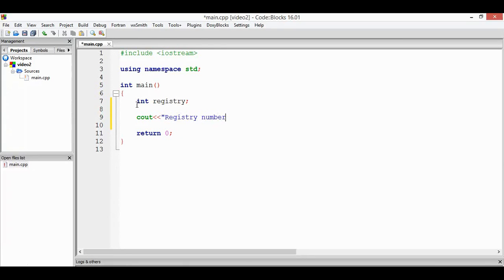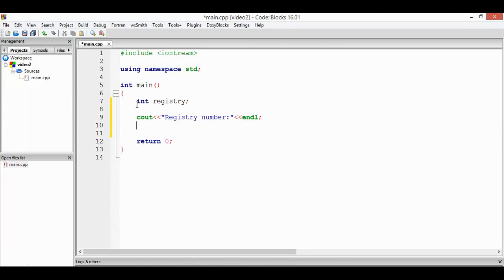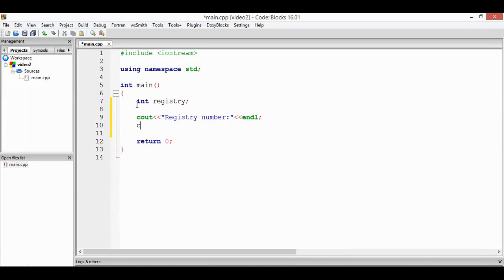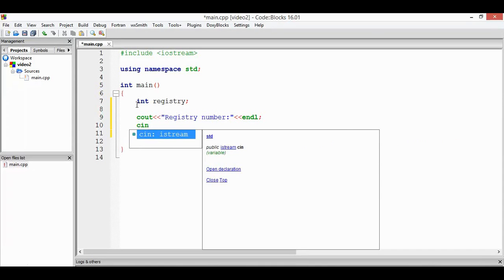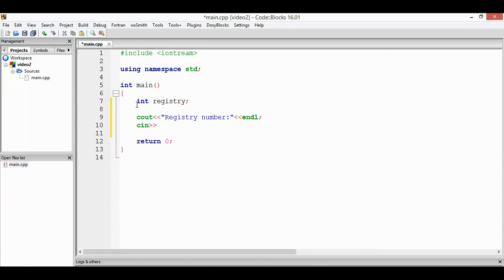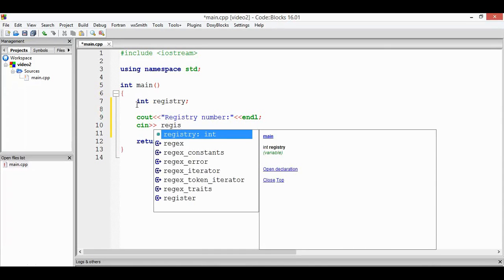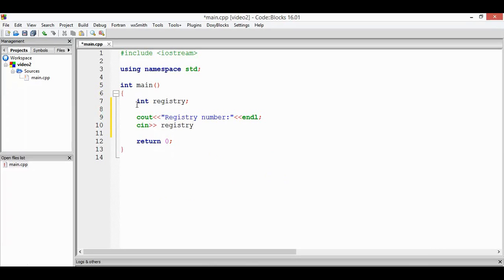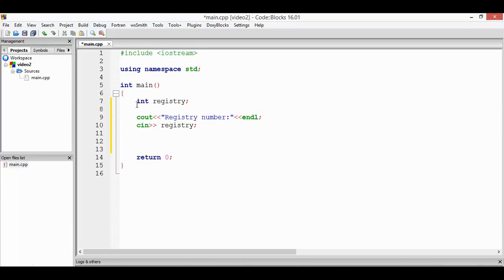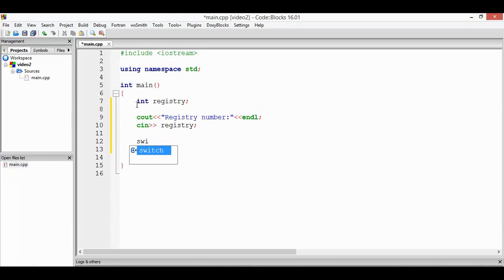In here we're going to use the reserved word switch. In a switch, we're going to use the registry, where the value that has been put by the user, so switch registry and open and close braces.